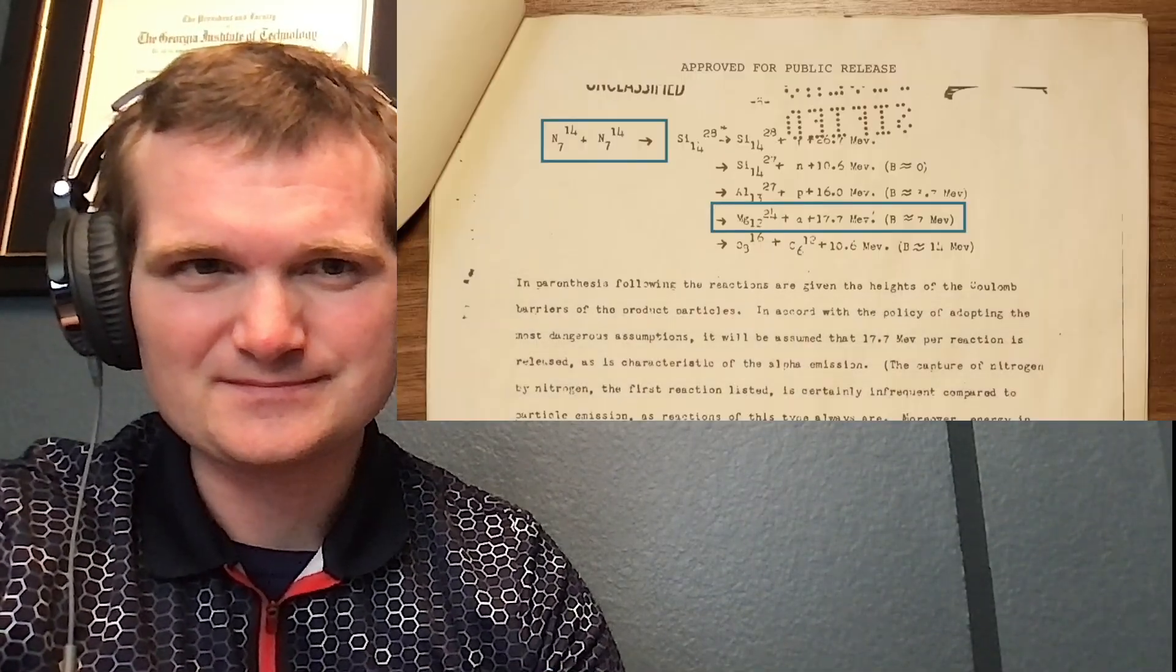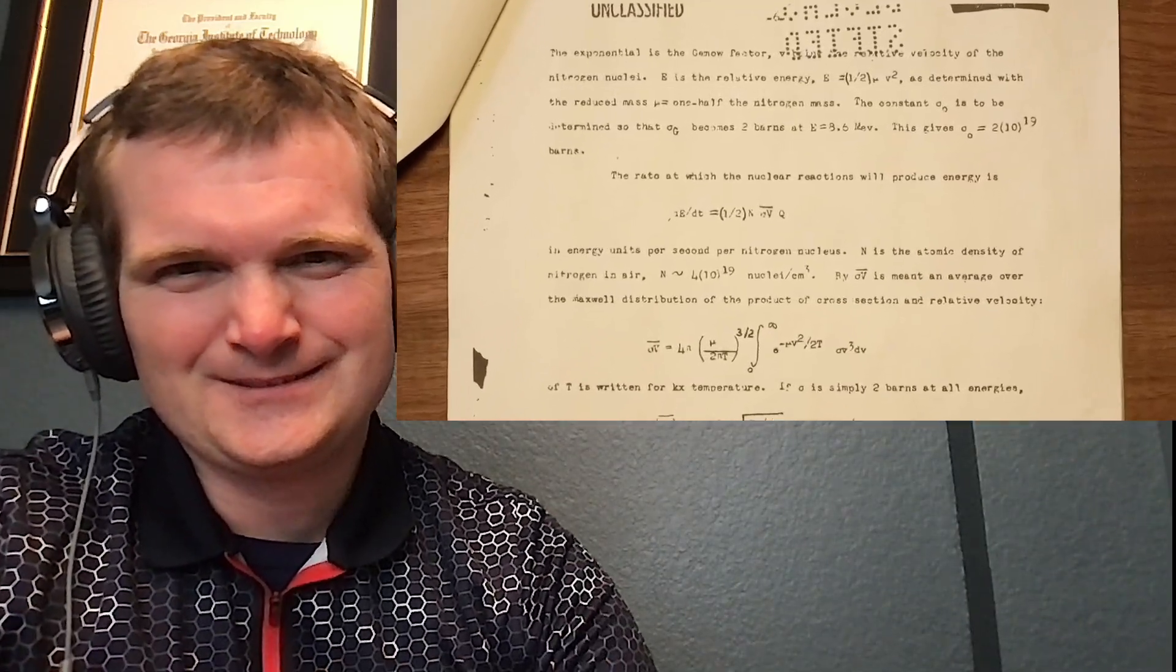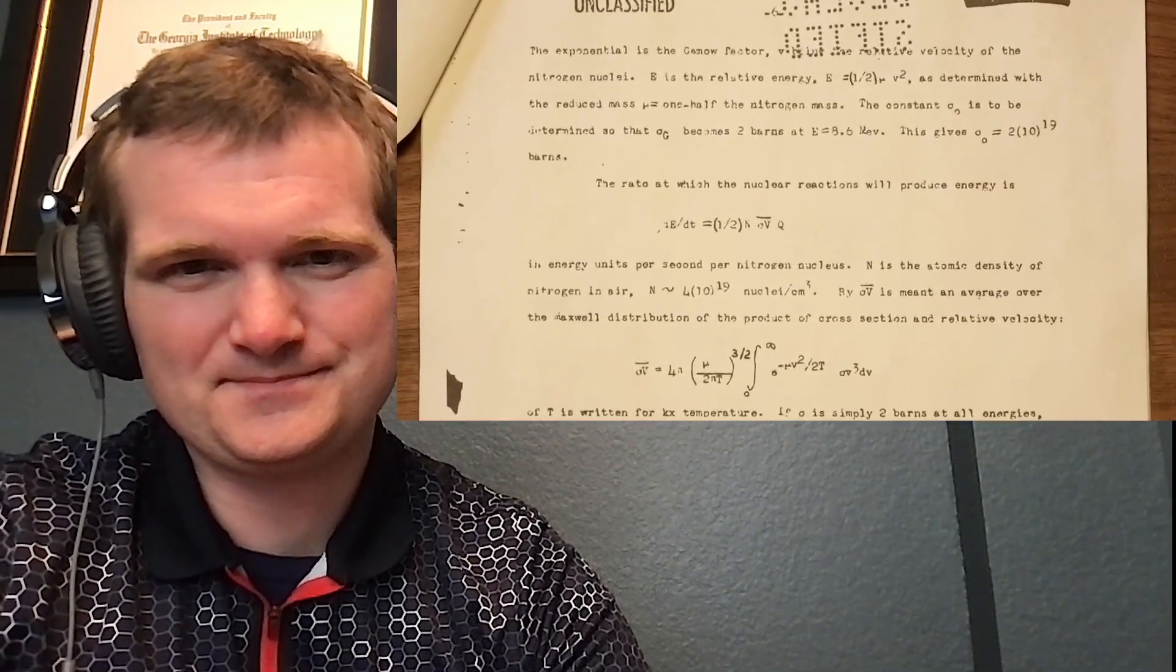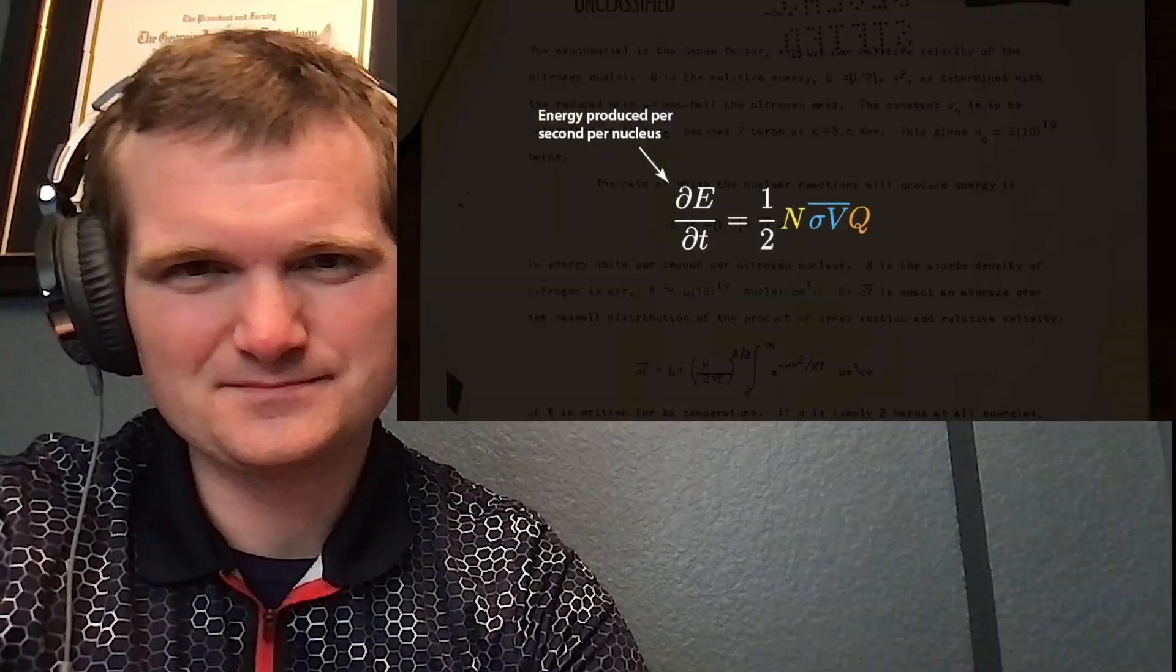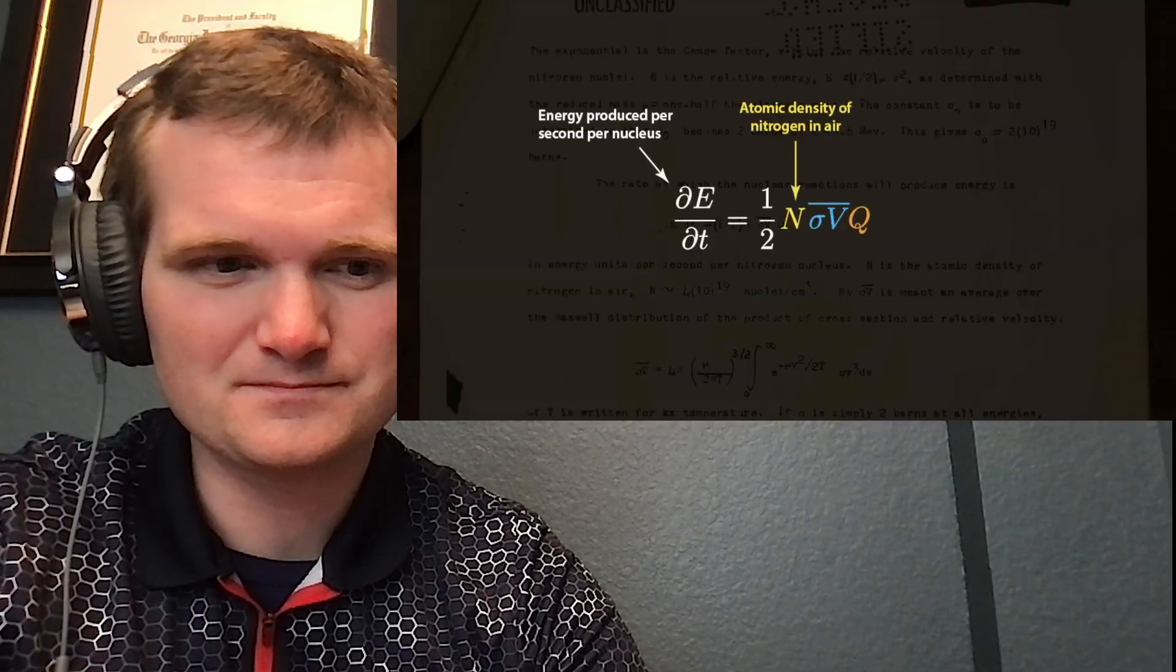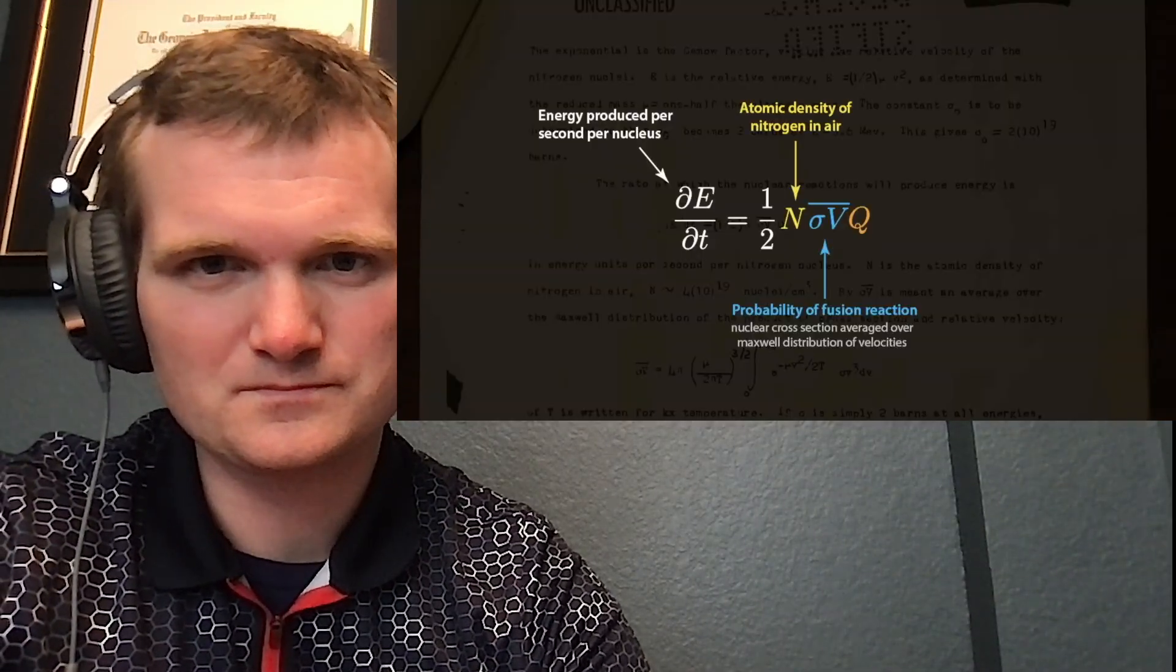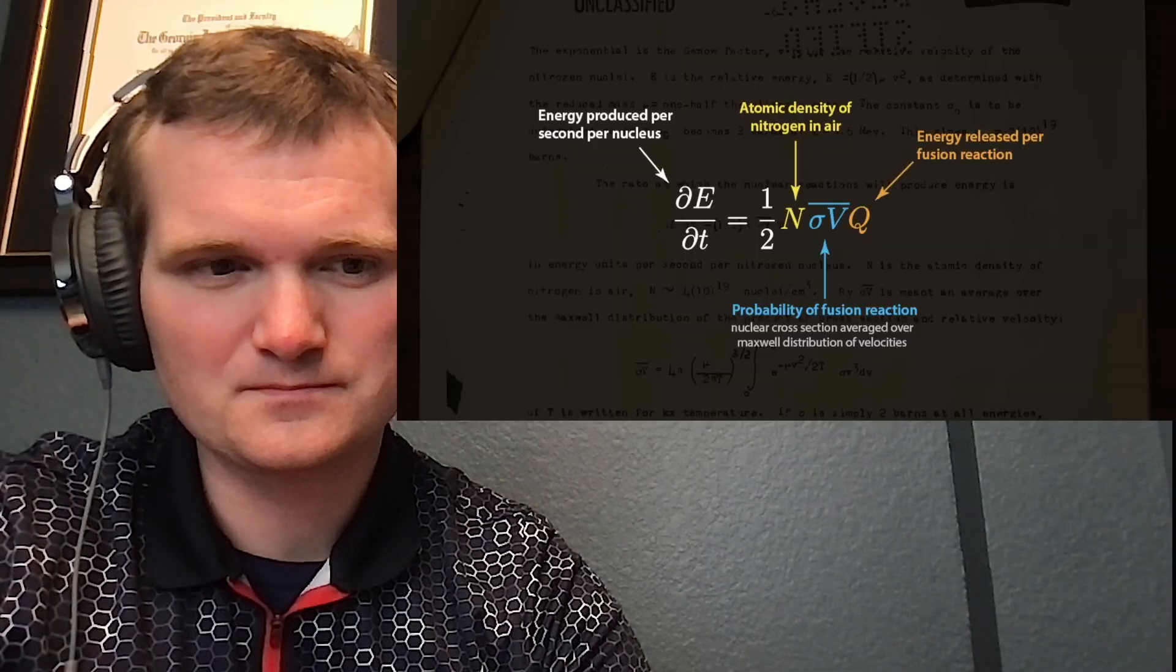Spread across the globe, turning the atmosphere into a plasma, destroying the Earth and all of its inhabitants. For the reaction to spread, the energy produced from nuclear fusion in a given region needs to exceed the energy lost within that region. The energy produced by the reaction depends on the density of nitrogen in the atmosphere, the probability of nuclear fusion, and the energy released per reaction.